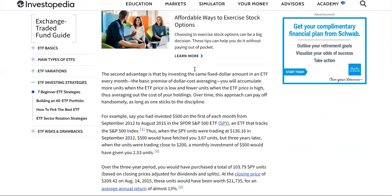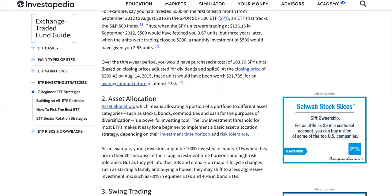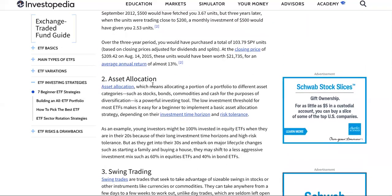Dollar cost averaging is awesome, but you have to be consistent and disciplined. Asset allocation — which means allocating a portion of your portfolio to different asset categories such as stocks, bonds, commodities, and cash for the purposes of diversification — is a powerful investment tool. The low investment threshold for most ETFs makes it easy for beginners to implement a basic asset allocation strategy.